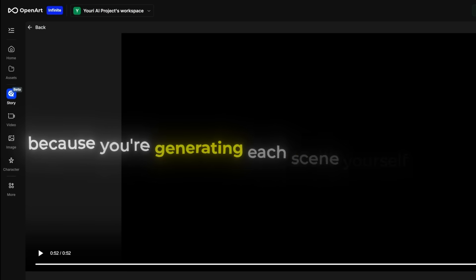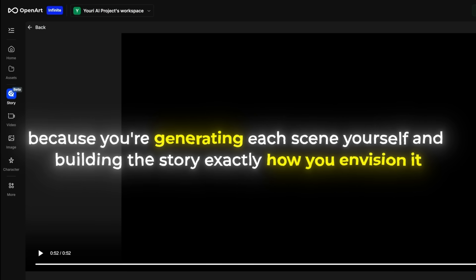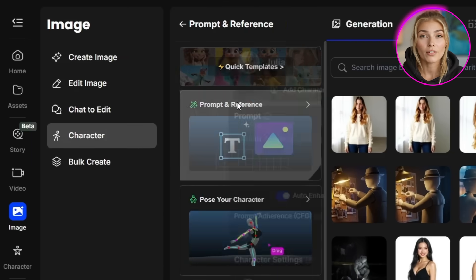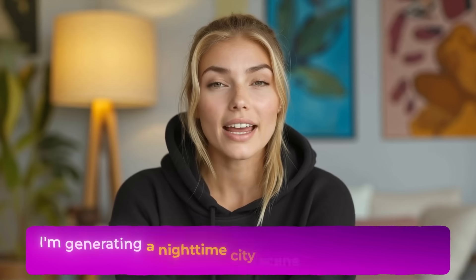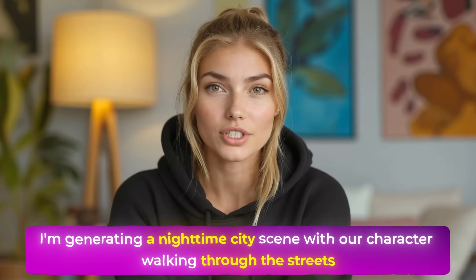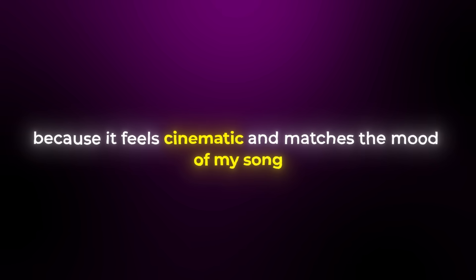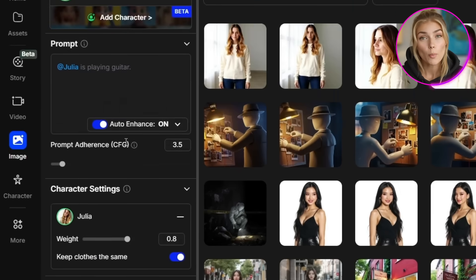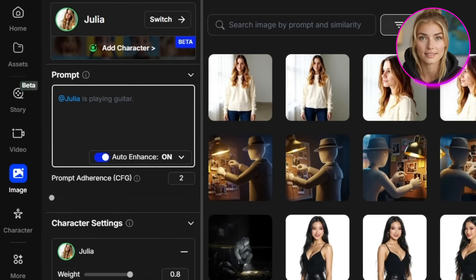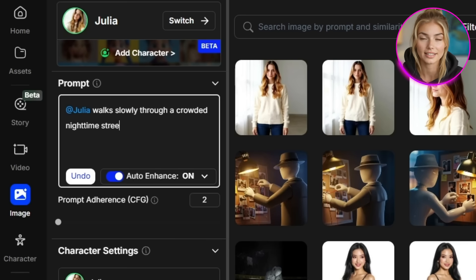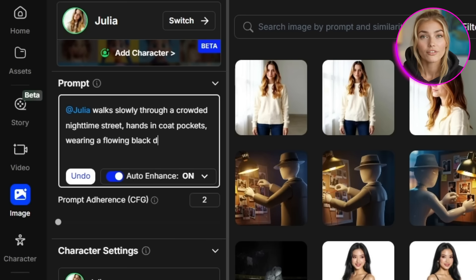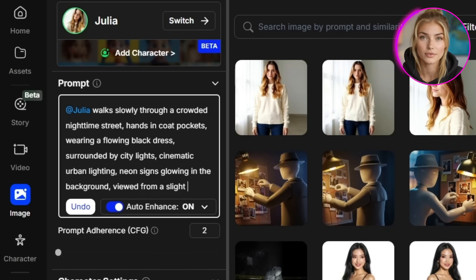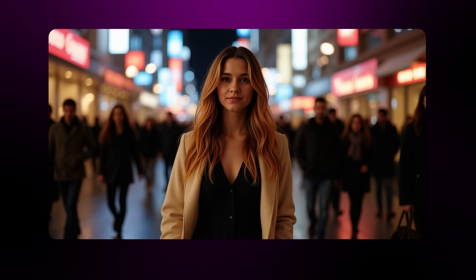This advanced approach gives you complete control because you're generating each scene yourself and building the story exactly how you envision it. Go back to your Characters section and select your custom character. Click on Prompt and Reference — this is where you can let your creativity run wild. I'm generating a nighttime city scene with our character walking through the streets because it feels cinematic and matches the mood of my song. Make sure you change the aspect ratio to Cinema 16 by 9 so it looks like a proper music video. Set prompt adherence to 2 for the best results. My prompt is something like: 'Julia walks slowly through a crowded nighttime street, hands in coat pockets, wearing a flowing black dress surrounded by city lights, cinematic urban lighting, neon signs glowing in the background, viewed from a slight distance.' Click Create and you'll get this gorgeous cinematic image.